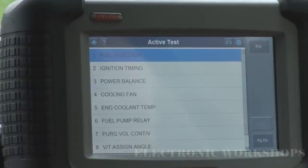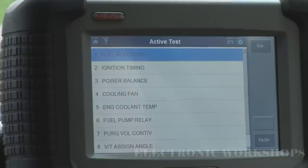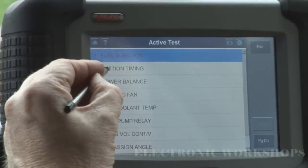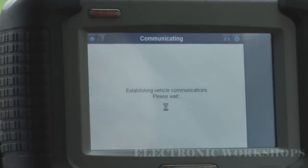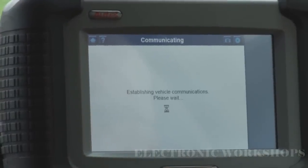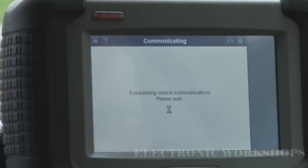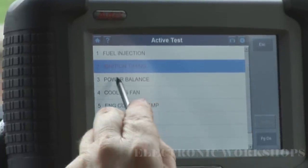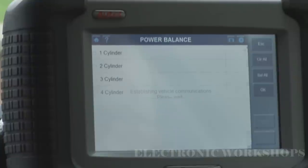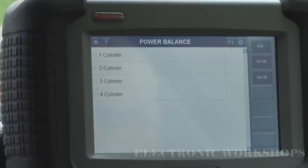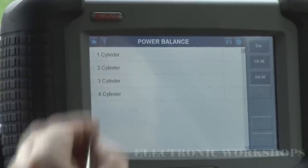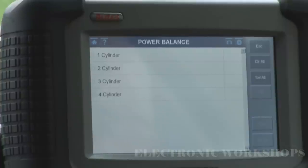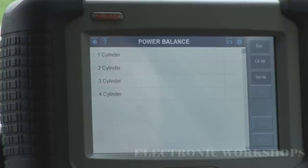The minute you press escape it resets back to normal. You can change the ignition timing in here as well if you want to check that. Power balance — it could be called a cylinder drop test. This will be used if you had a cylinder misfiring permanently and wanted to check which one it was.